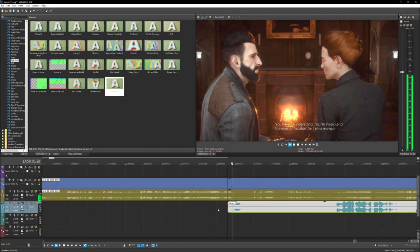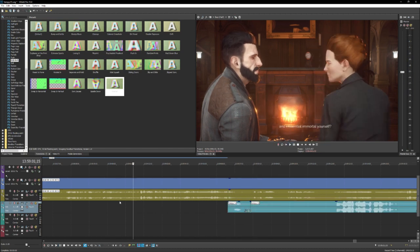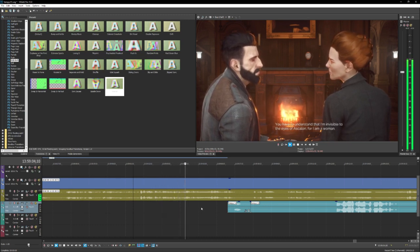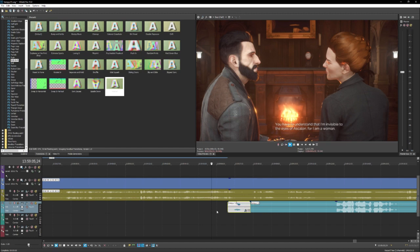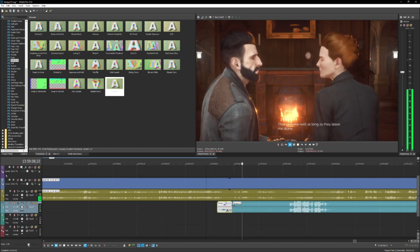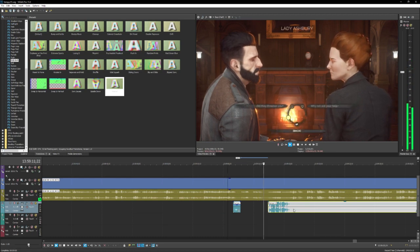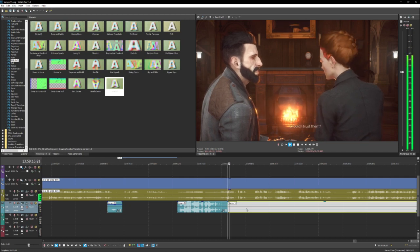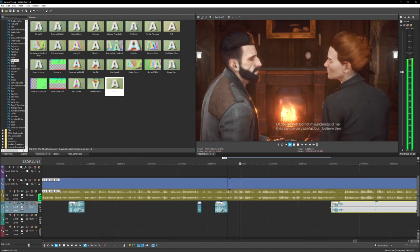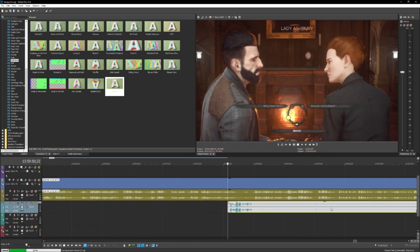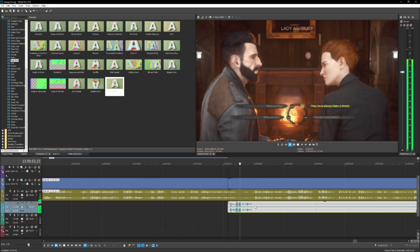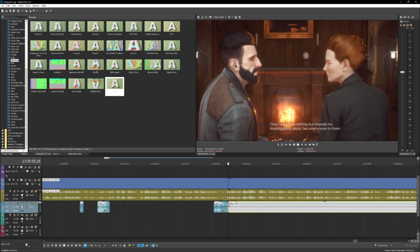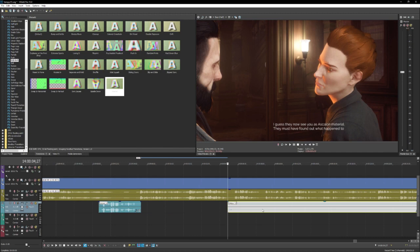A woman. Wait, what am I saying no to? You have to understand that I am invisible to the eyes of Ascalon, for I am a woman. Oh, that suits me well, as long as they leave me alone. For once sexism actually panned out in your benefit. Should I trust them? Of course not. Do not misunderstand me, they can be very useful. I wanna be one of them. It's like the elite four of vampires. That is the elite four of vampires. That's pretty cool.